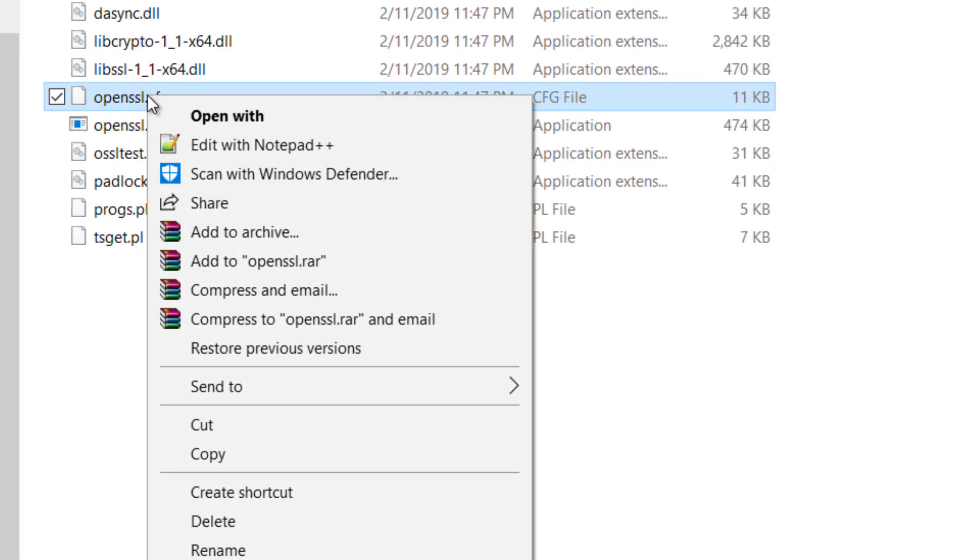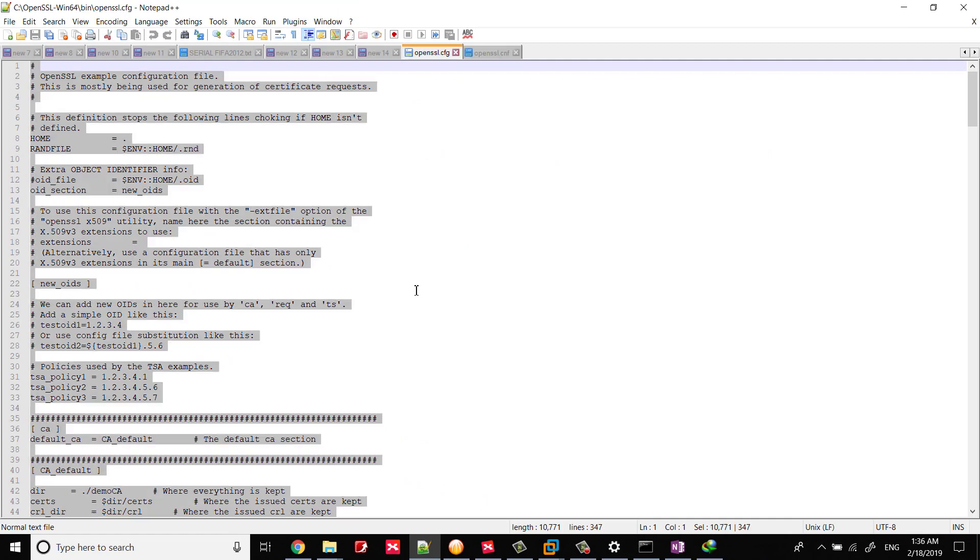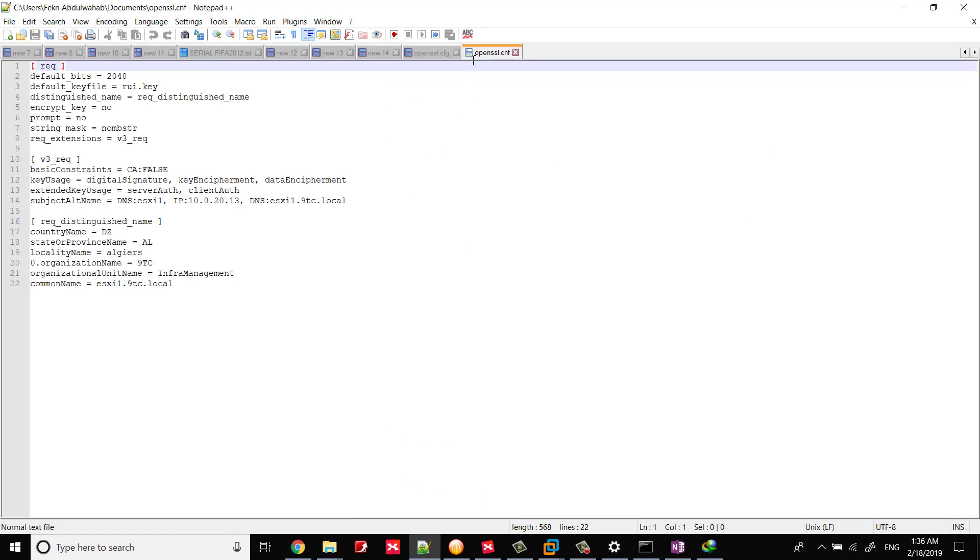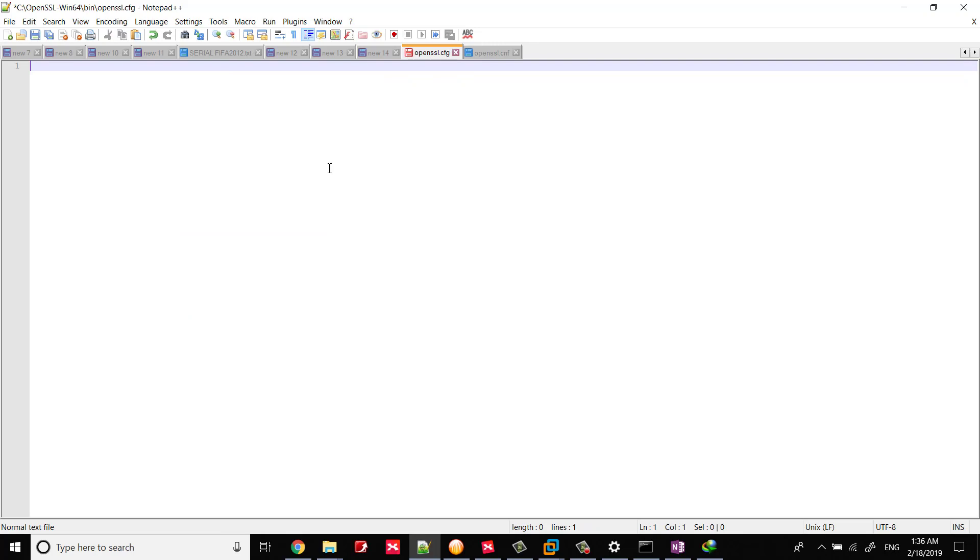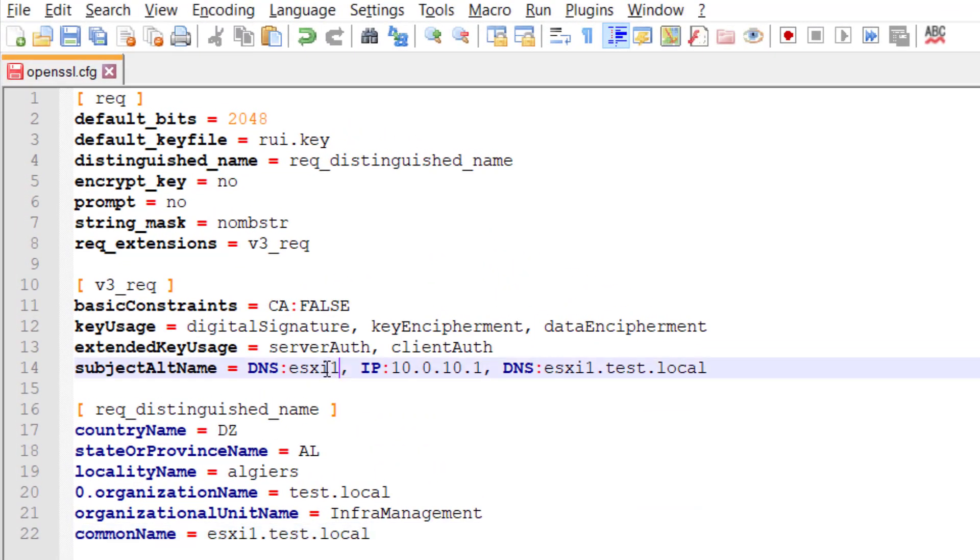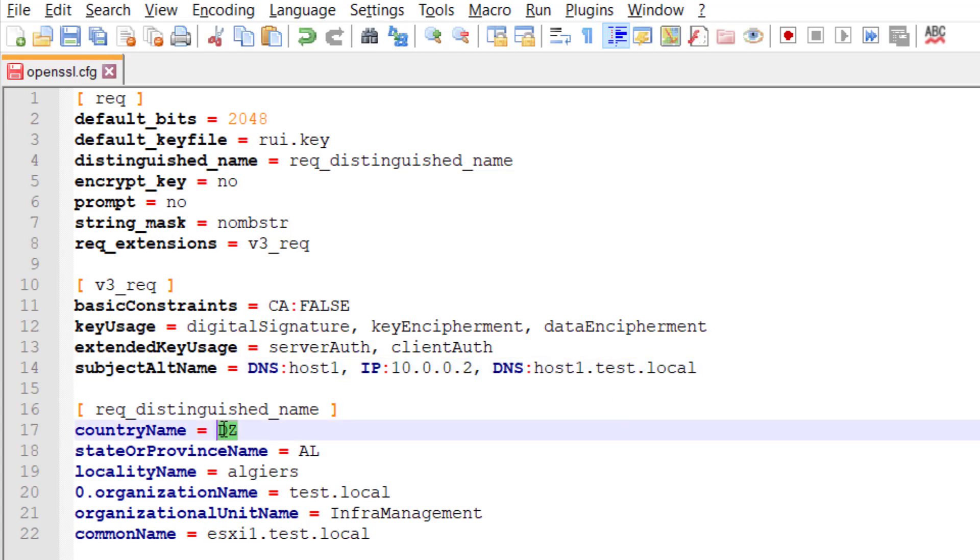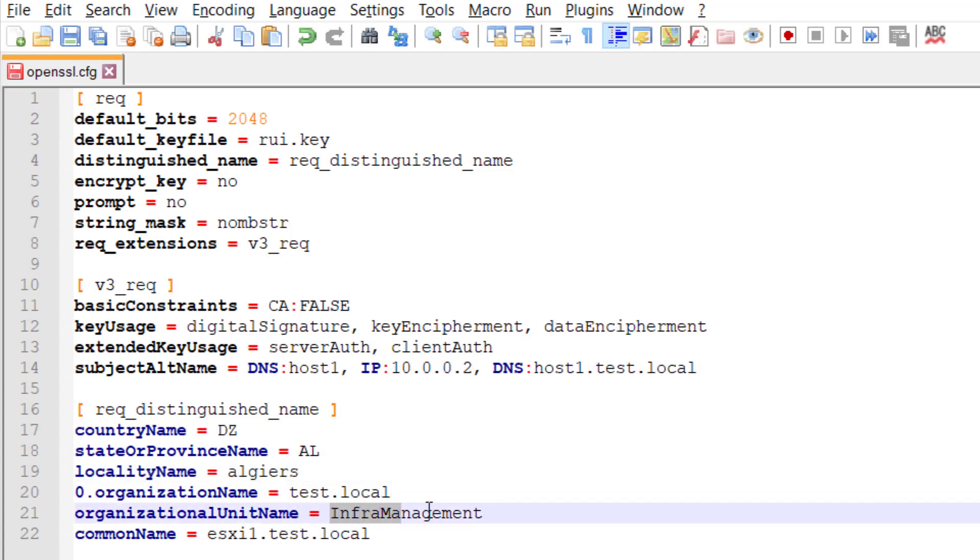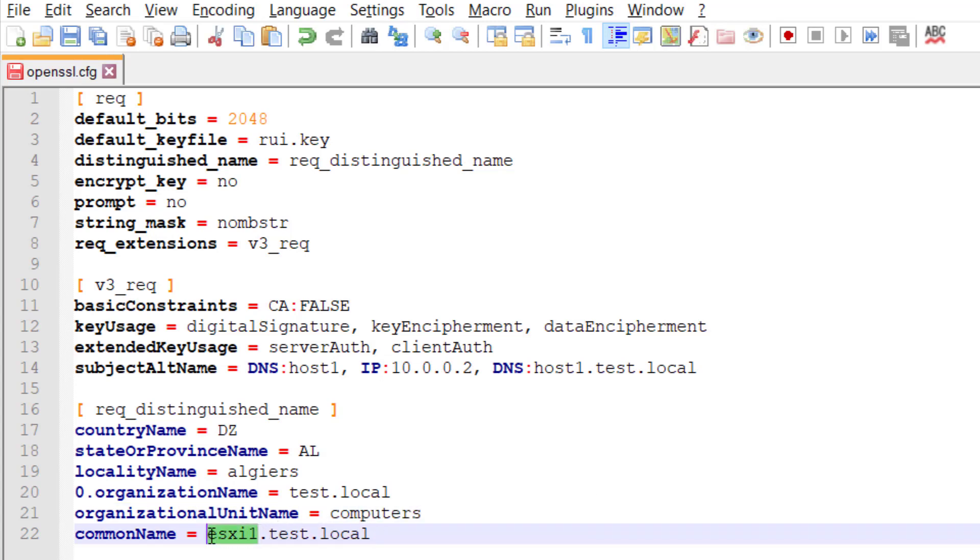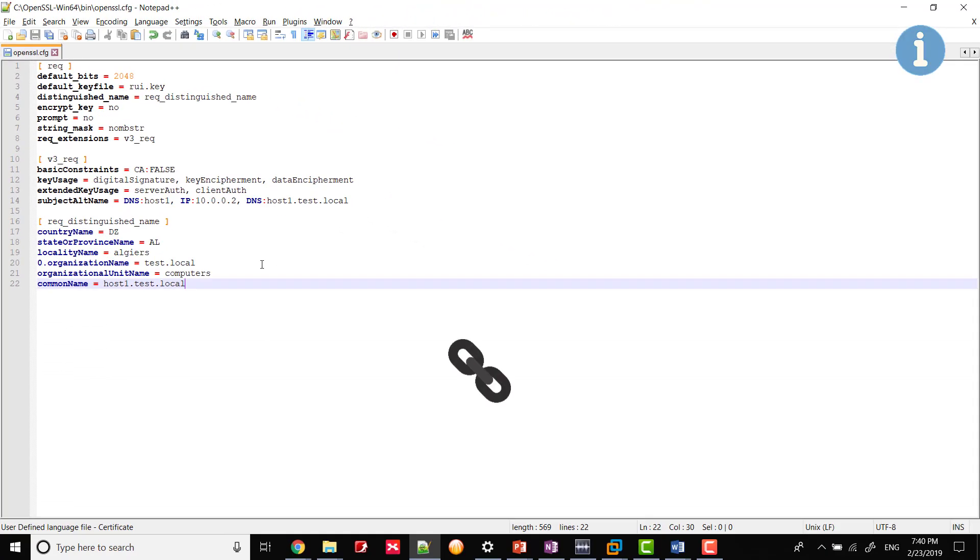Edit the original OpenSSL.cfg file. Delete the contents of the file and replace it with the following contents. Replace the code in blue with the details of the server that you are configuring. You can download the preceding modified file from the link in the description.